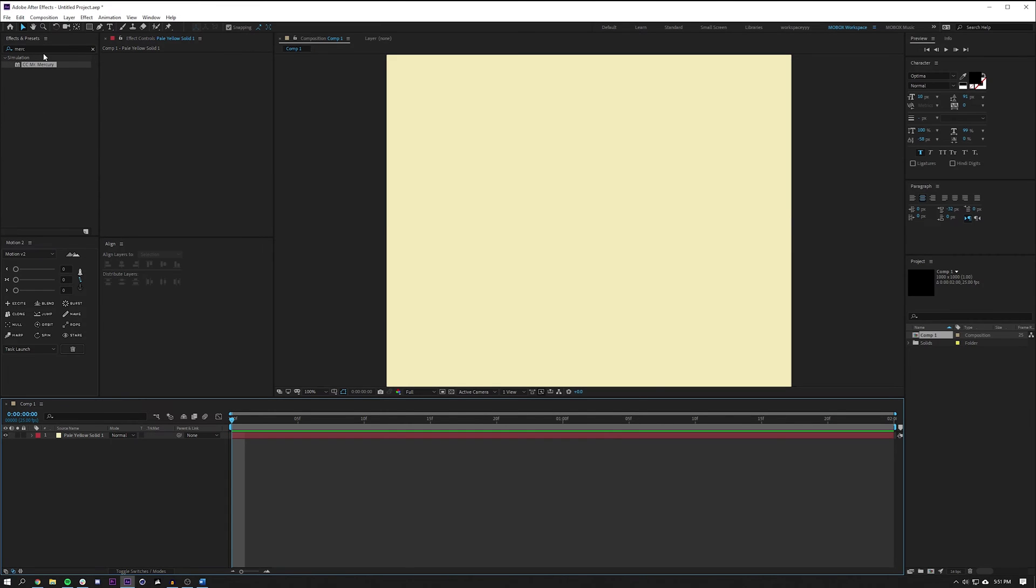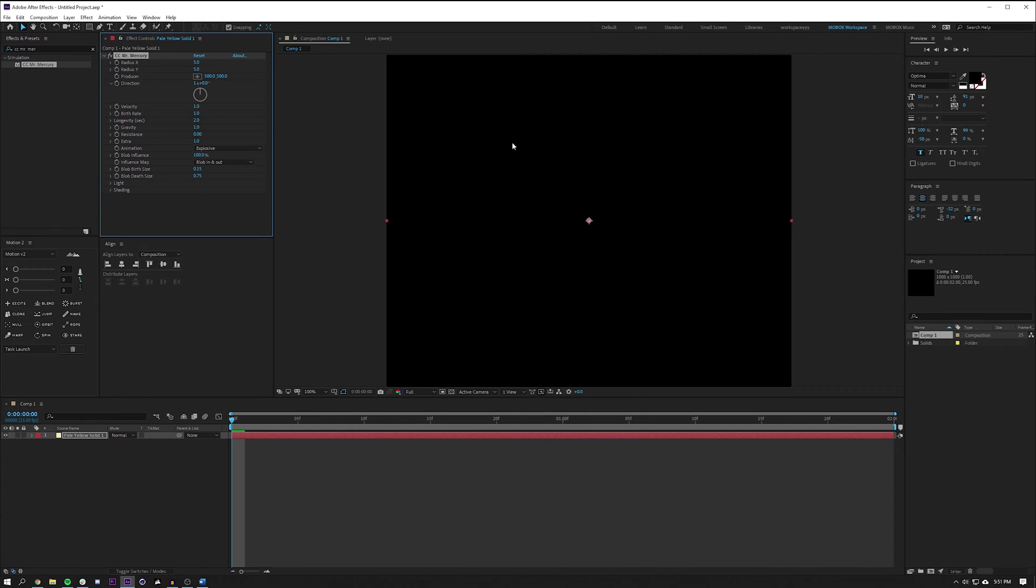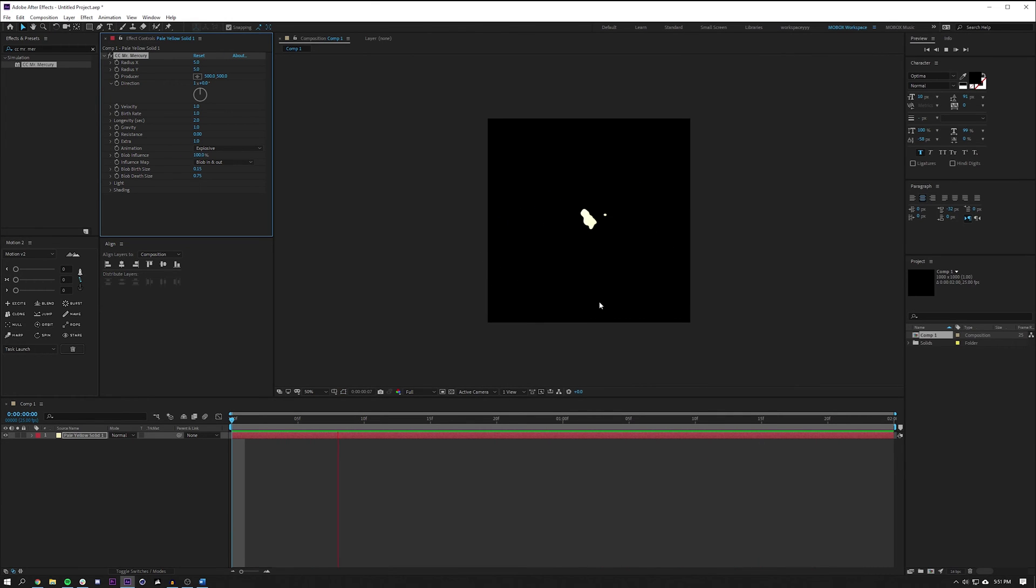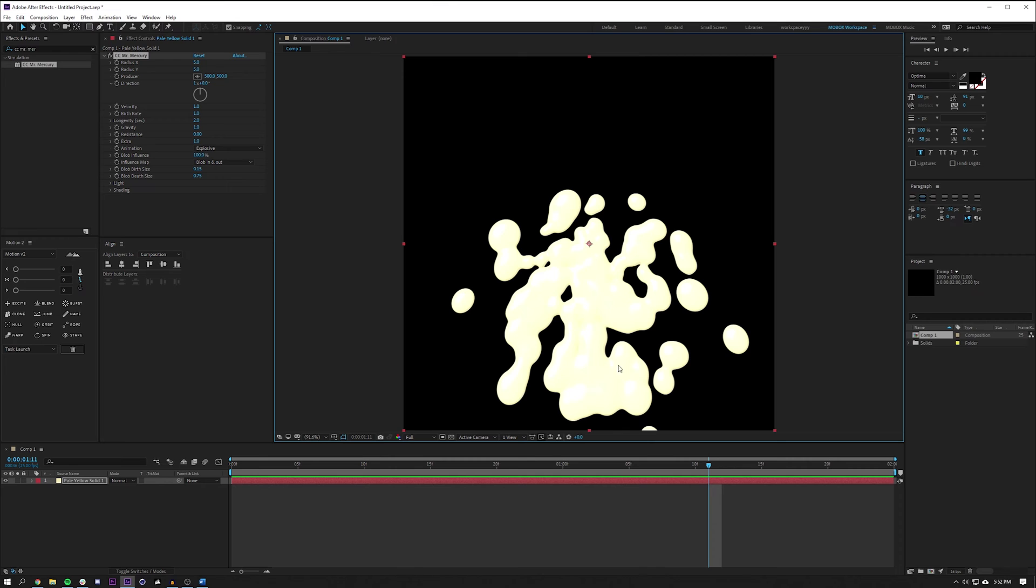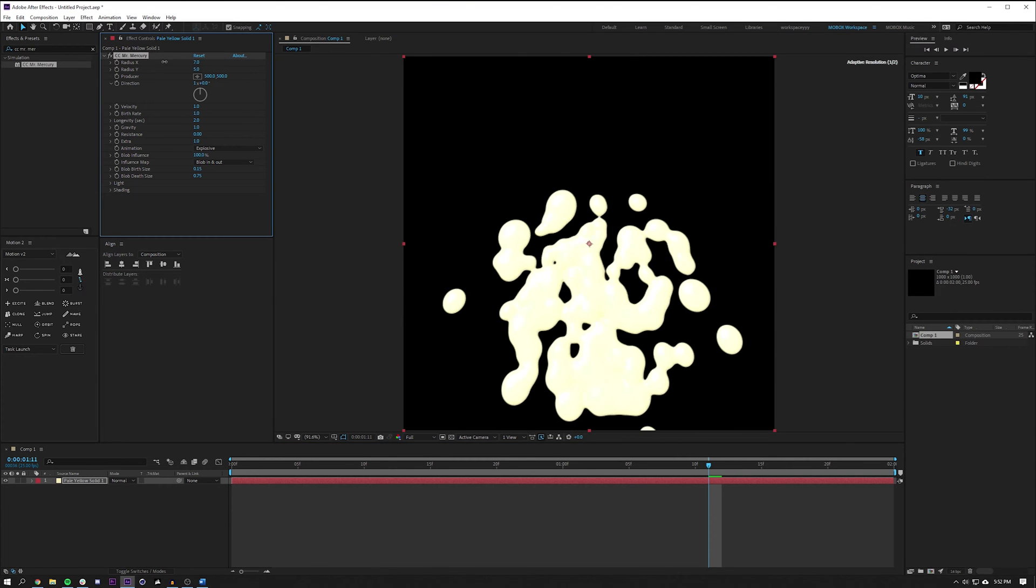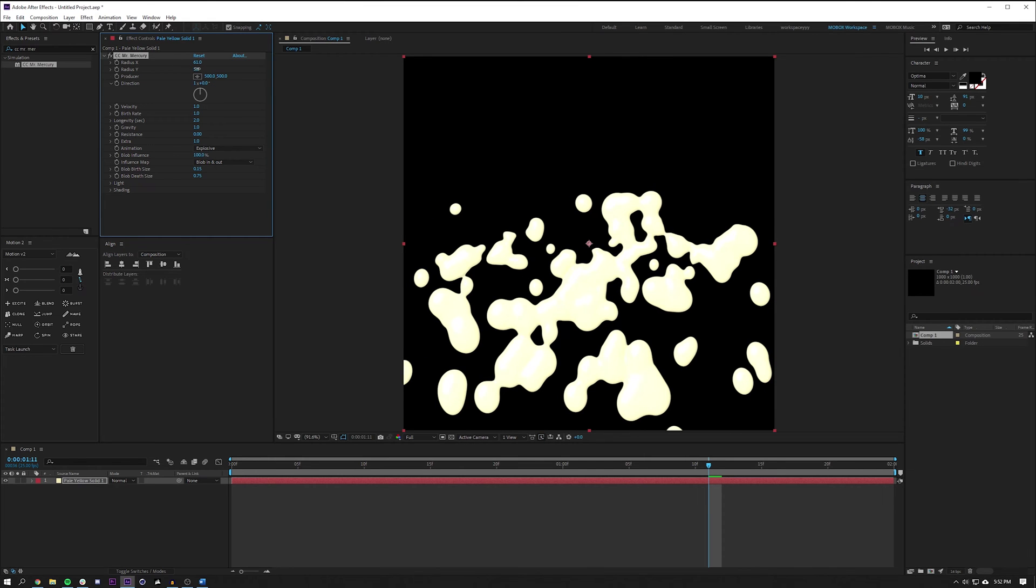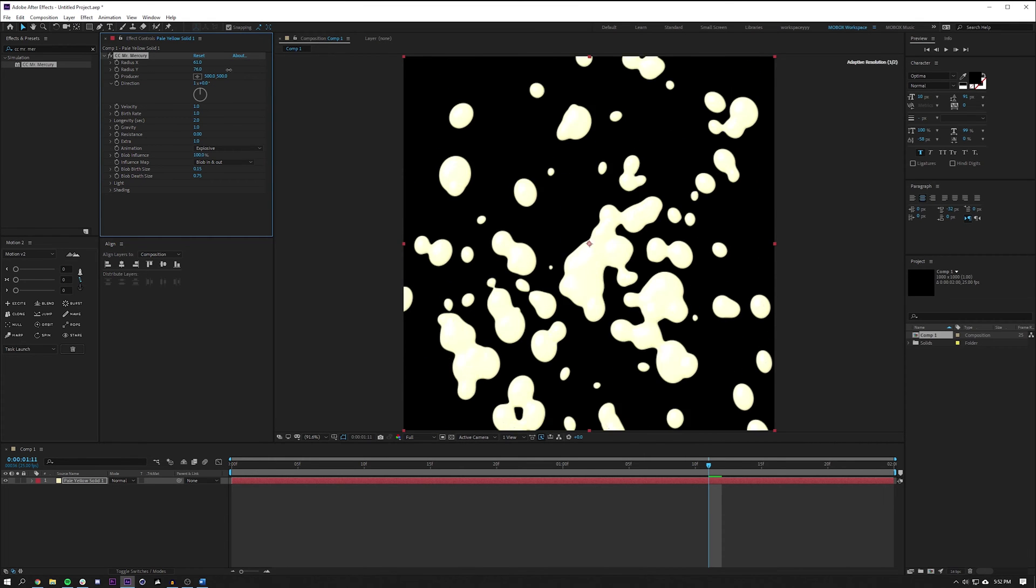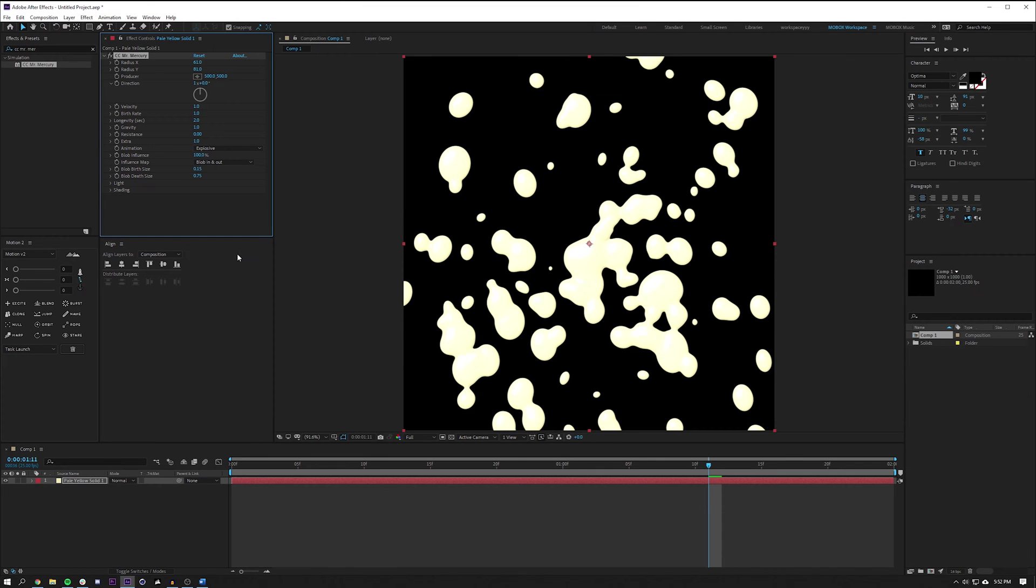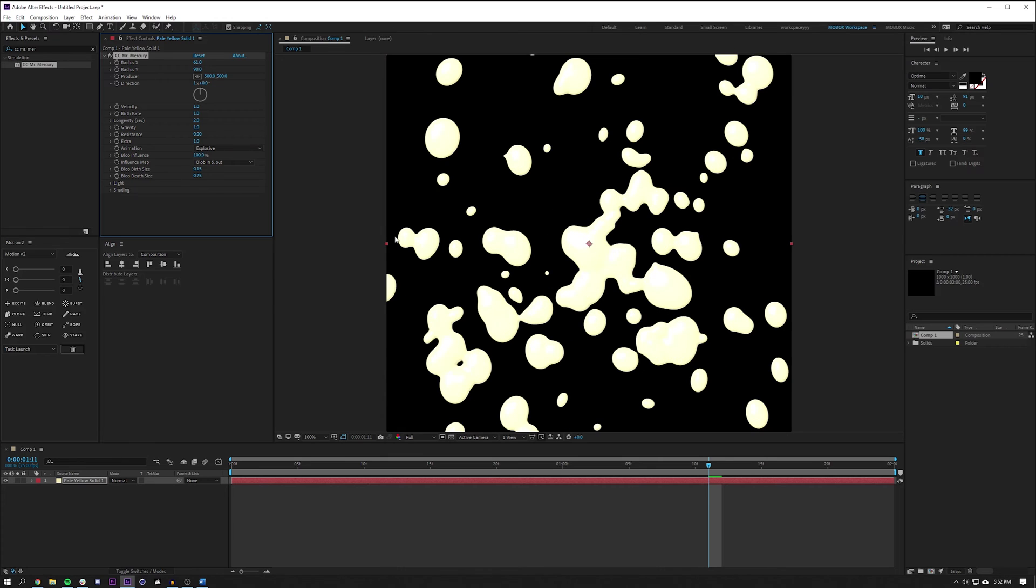Now I'm going to search for something called CC Mr. Mercury, which I will drop onto this layer. Let me just show you what it does - it basically is a particle generator but the particles are kind of blobby like mercury. We definitely want to change those settings. I want to increase the radius on the x direction to fill my composition as well as the y radius. It seems like about 90 is the height that I want. I can always adjust those later. I'm going to make sure my producer is in the center of the composition, which it is.